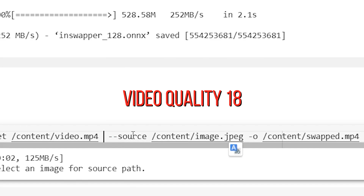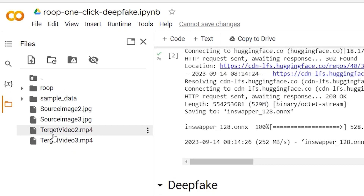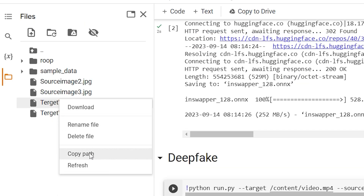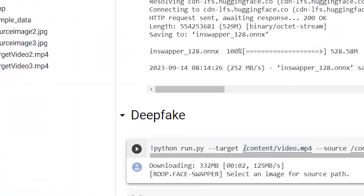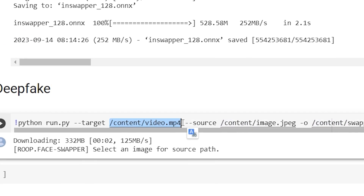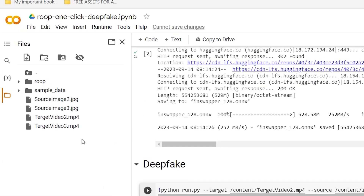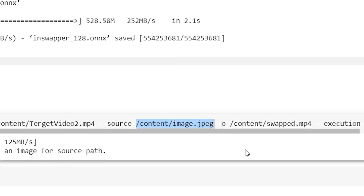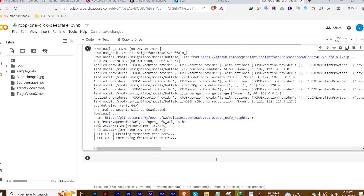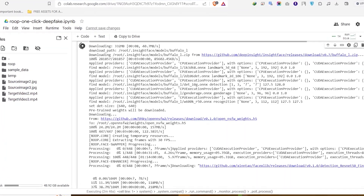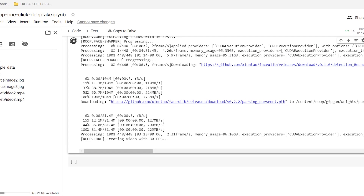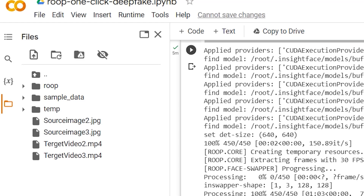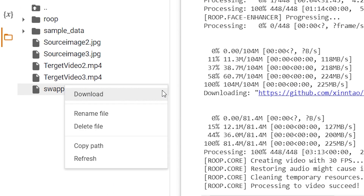Note that depending on your browser, you may see Video Quality 18 displayed differently, so don't be confused when that happens. Next, copy the path of your target video in the files box by clicking the three dots beside the name of the file containing the uploaded video and then clicking Copy Path. Once you've done that, paste it in the cell under Deep Fake to replace the target video path placeholder. Then copy the source image's path and paste it to replace the source image path placeholder. Run the entire cell and wait for your commands to process — it will take a short while, so patience will be needed. When the process is done, a file named Swapped.mp4 will pop up in the files box. If it fails to appear by itself, click the Refresh button. Then download your video and watch it.